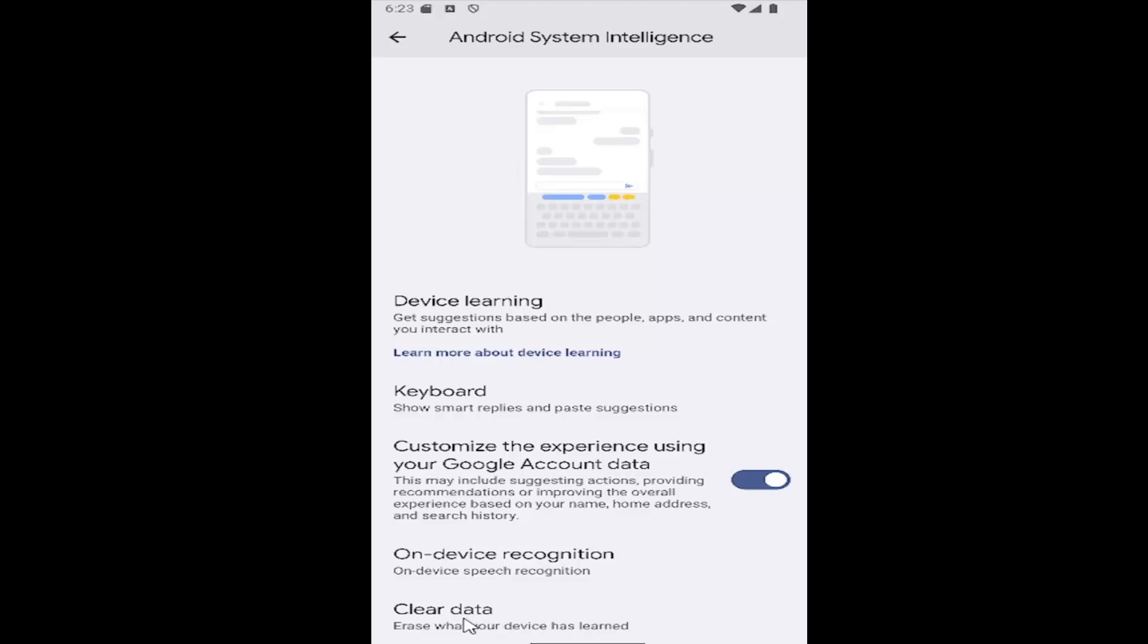And you can also clear the data too if you want to clear out whatever permission data it has for you under the Android system intelligence.